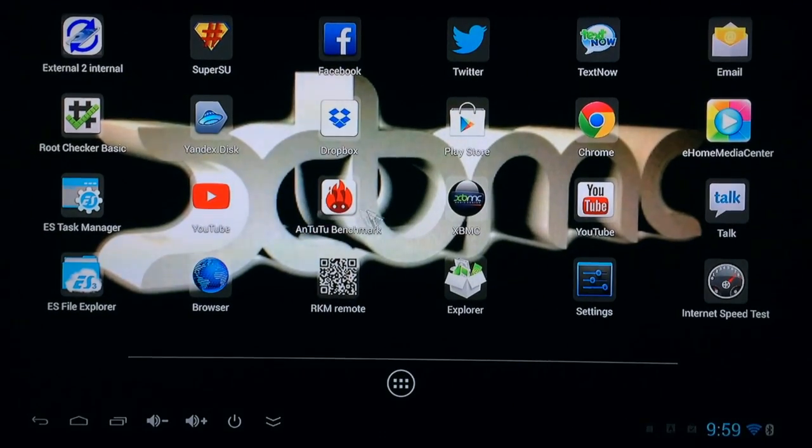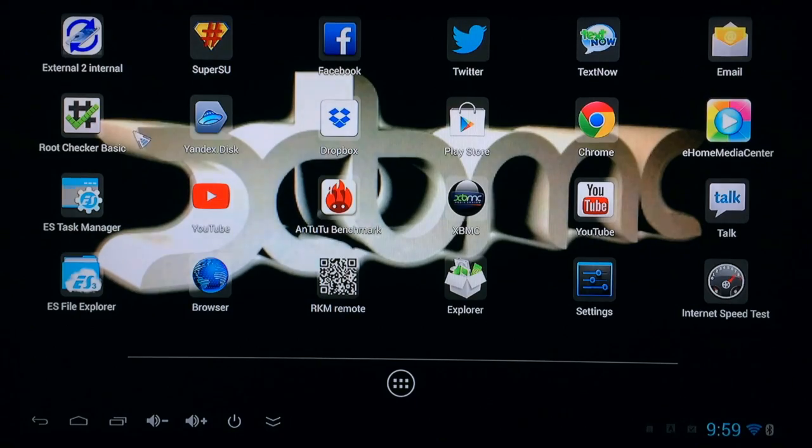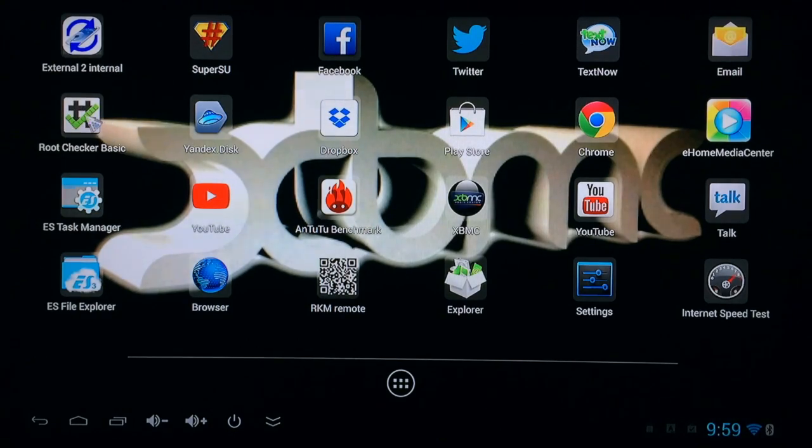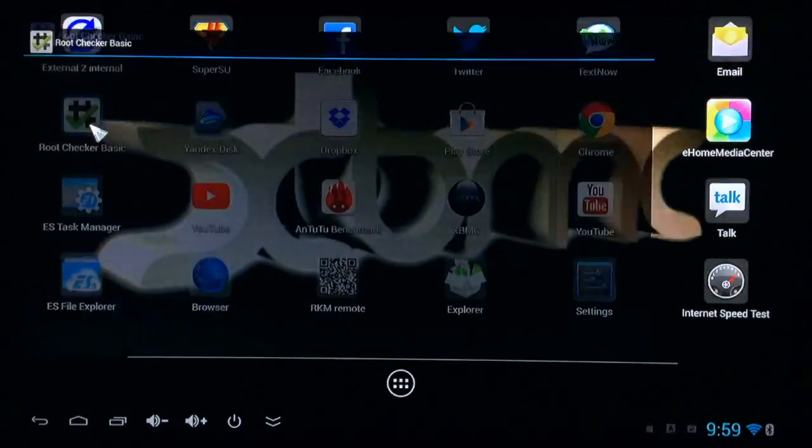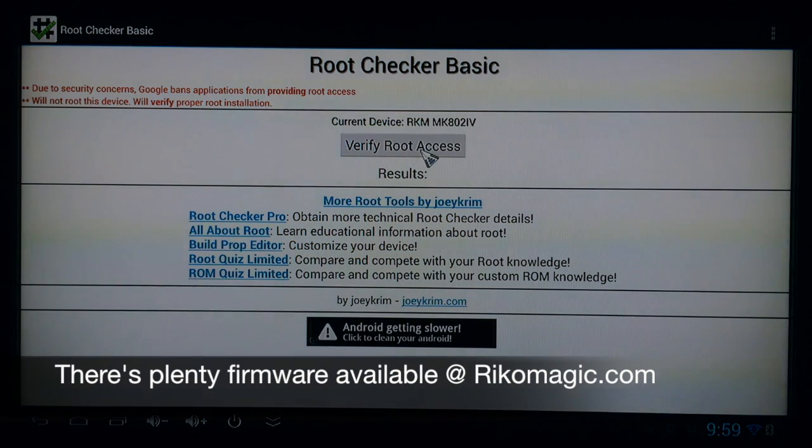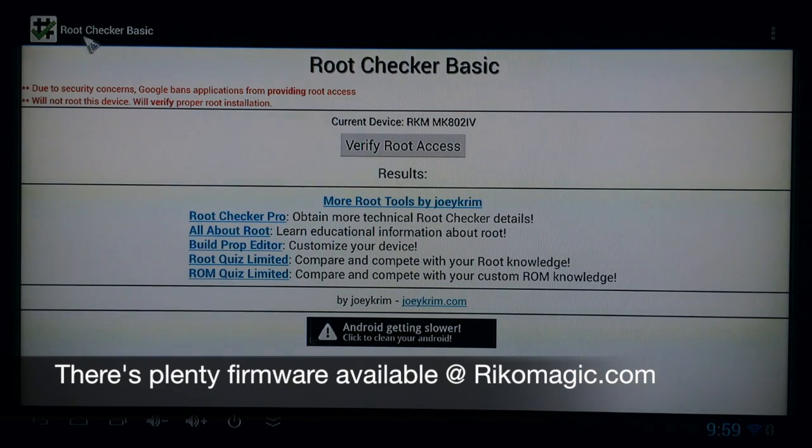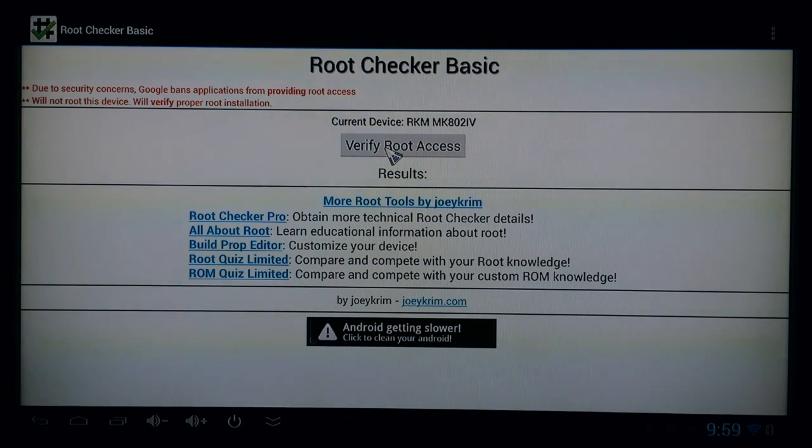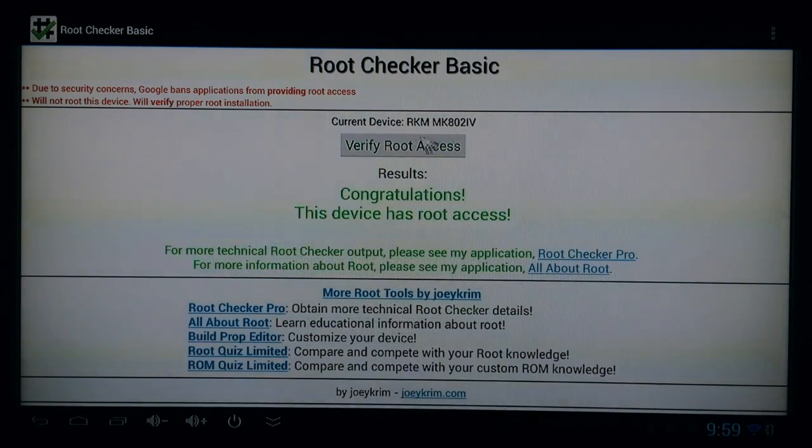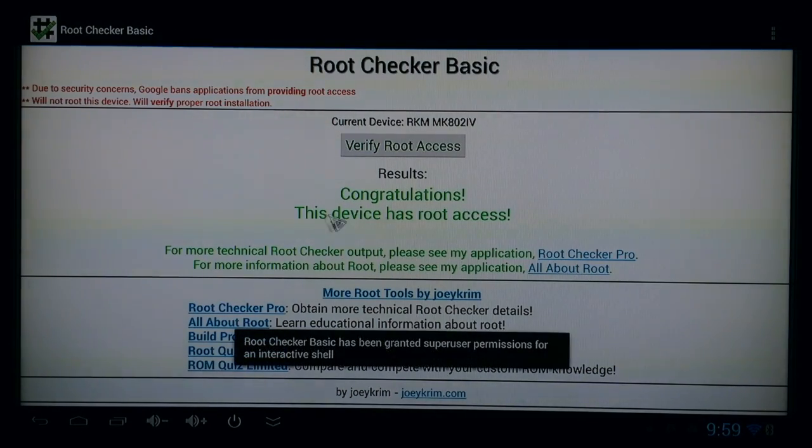And one of the more cool features about this device is the fact that it comes with pre-rooted software. I'll go ahead and run this root checker and just show you. Click right here, verify root access. And anytime you need to see if your device is rooted, you can also use this application for any device you purchase. There you go. This one is pre-rooted.